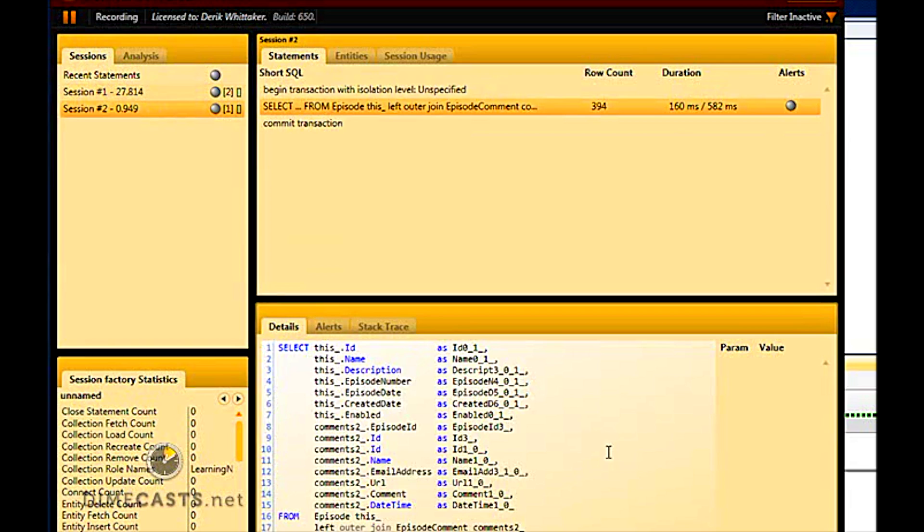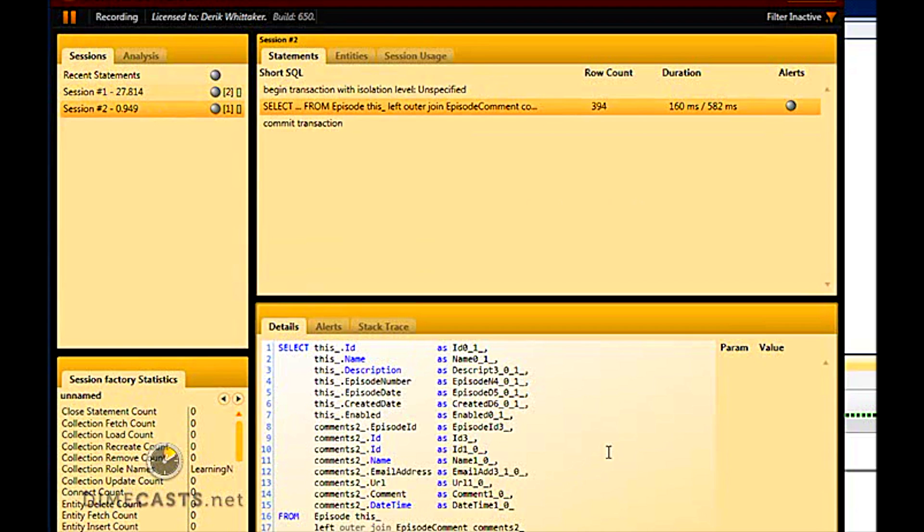You'll now see that I have one select statement. So when setting up my has many, I can decide to do a fetch strategy of select, which means that for every child table I need to hit, it will actually do a separate query, or I can set up to be a join. Now there's a huge distinction between trying to set this up as a fetch of select or join. I'd like to set them up as select by default, because if you set up as a join, every time you access episode, it will automatically left join to the comment table. And that might not be my end result.